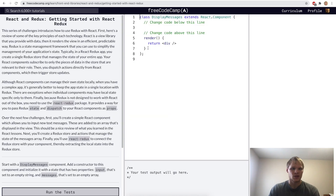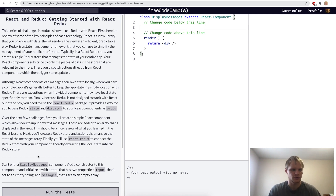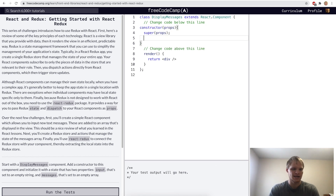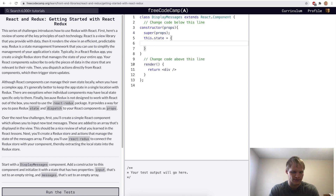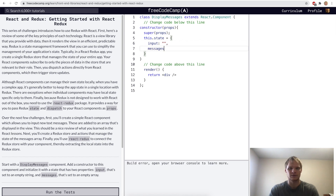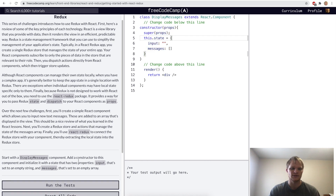Getting started with React Redux — we're going to be building out this display messages component throughout this section. For this challenge, we want to add a constructor that takes in props and then it calls super props. Then it has this dot state in it that equals an object that has input of an empty string and messages set to an empty array. We got our display messages going with the constructor and a state.